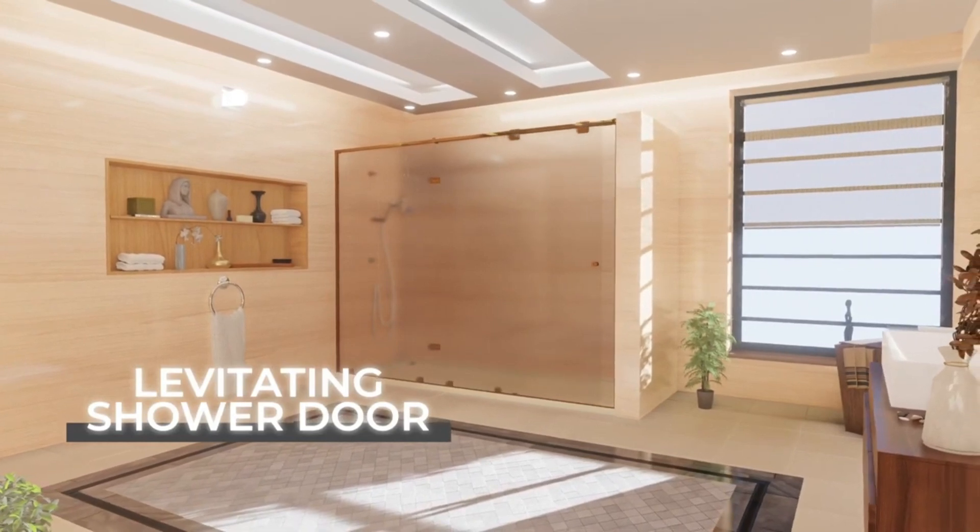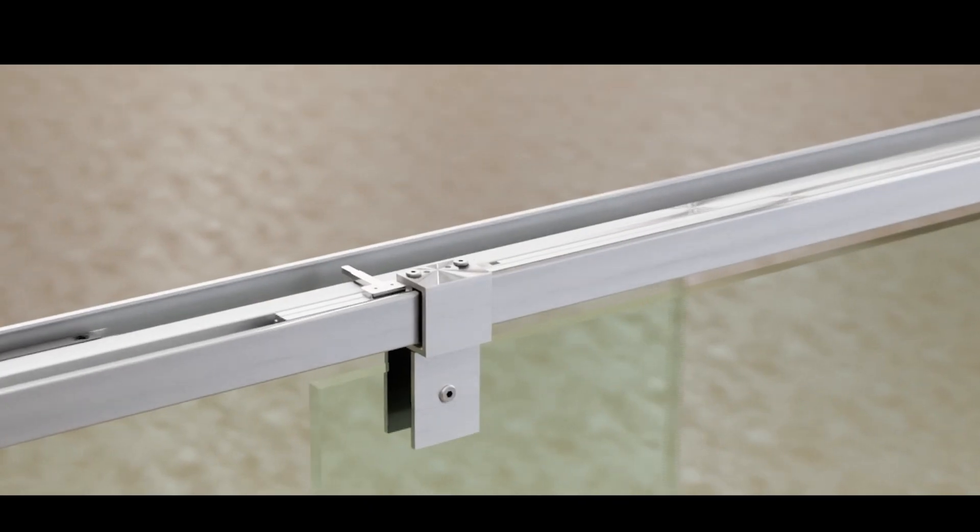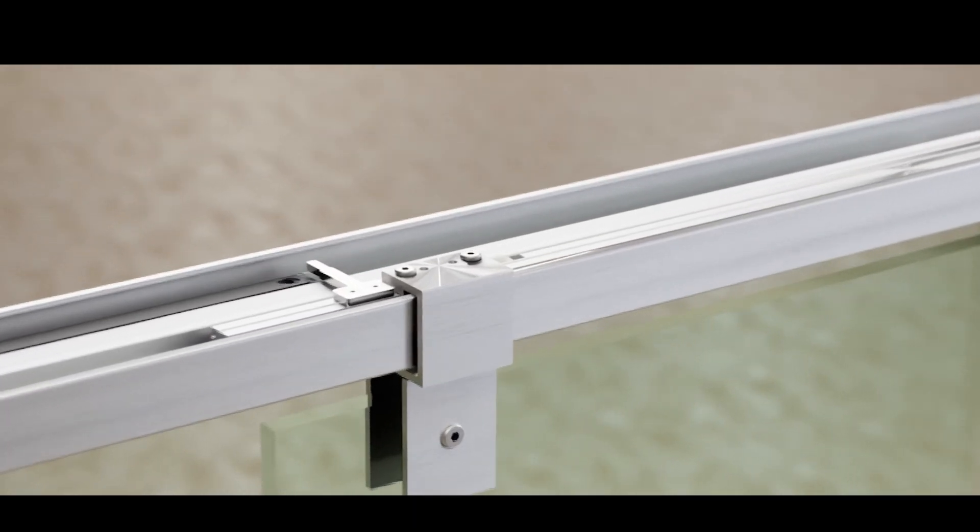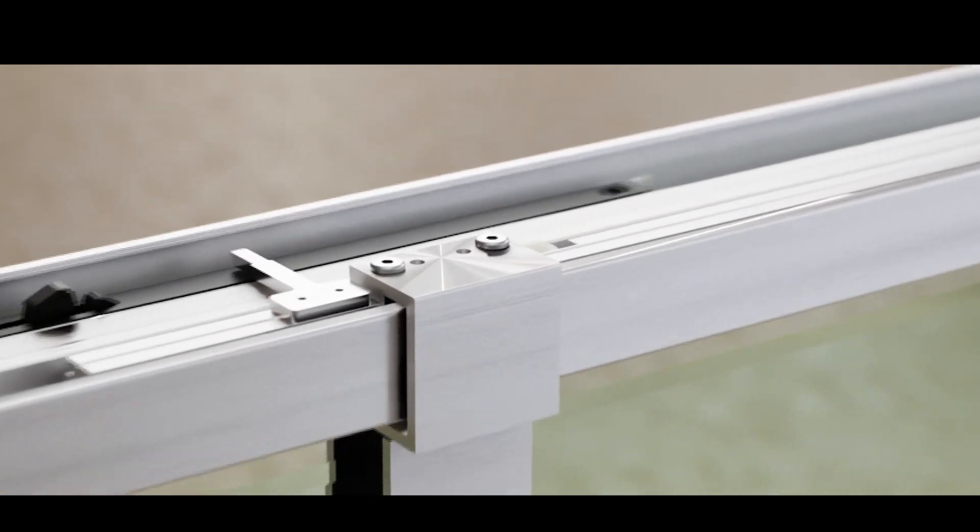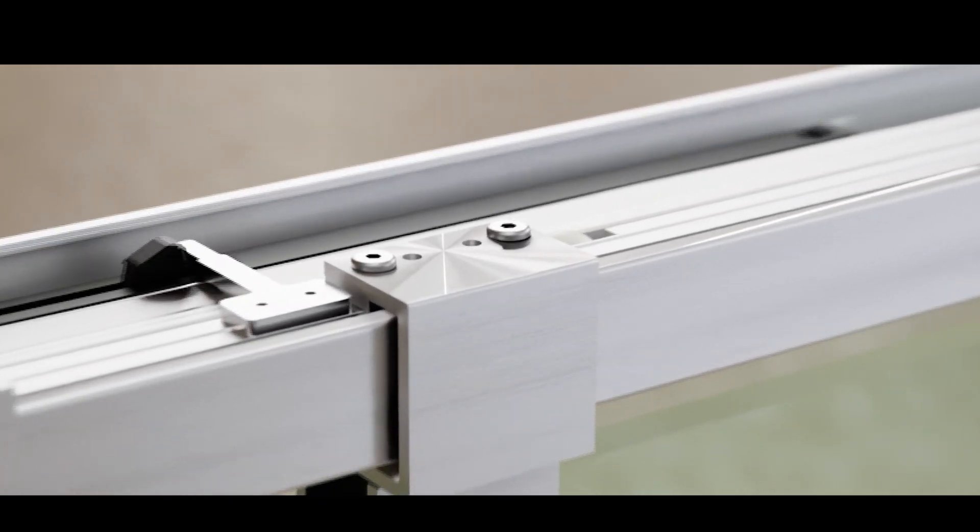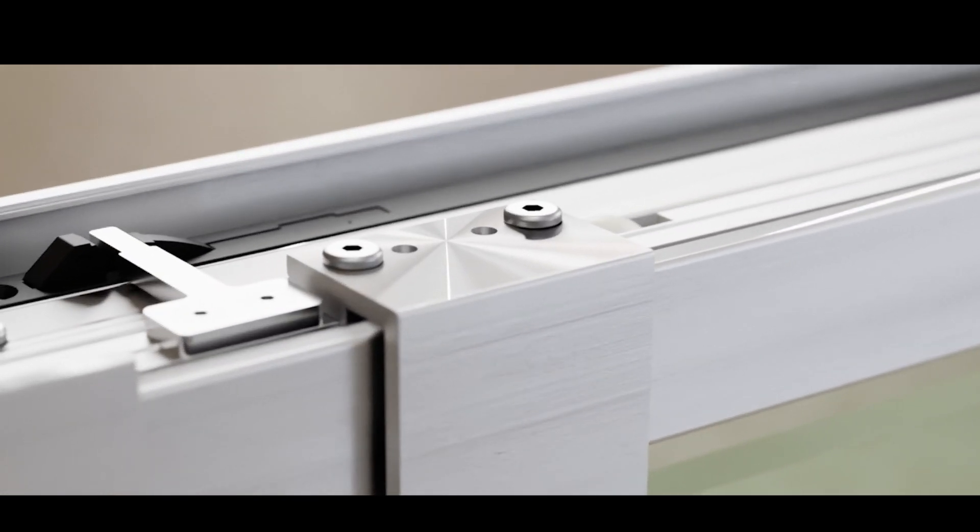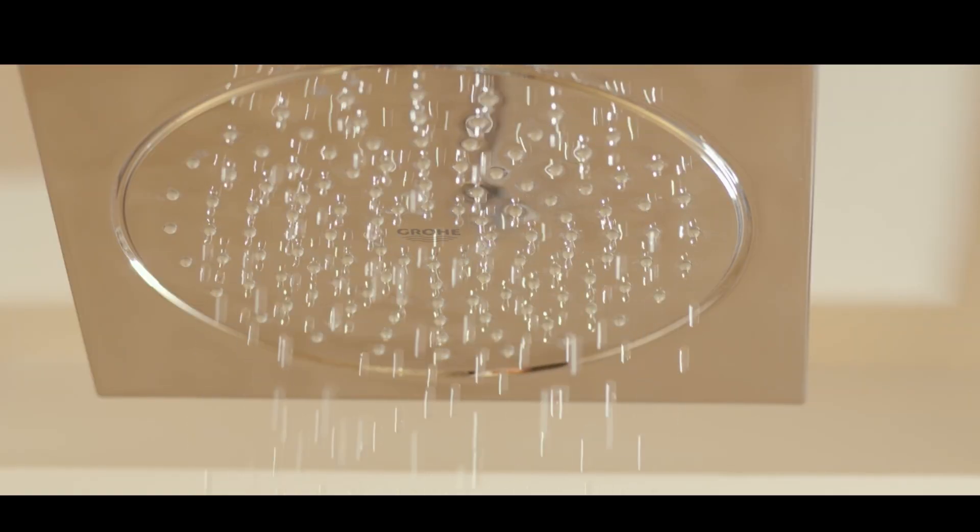Ultra-smooth and soft-close operation. Thanks to the maglev system, our doors open and close with unparalleled smoothness and silence. The soft-close feature ensures a gentle, quiet close every time, enhancing your comfort and convenience.